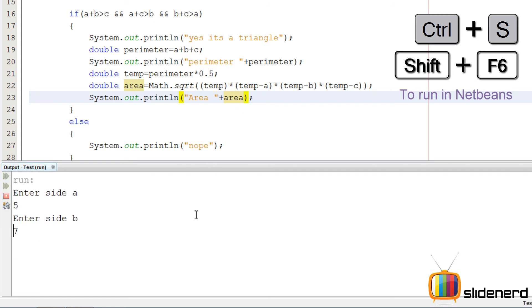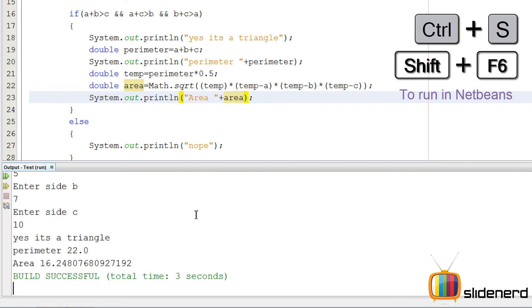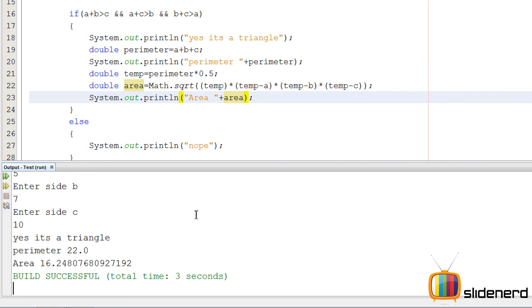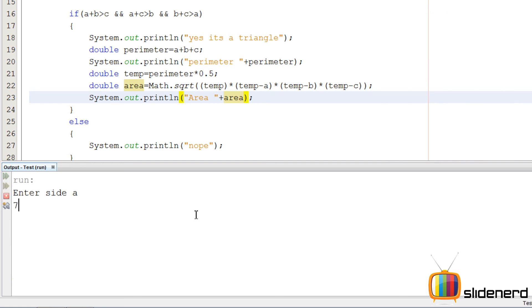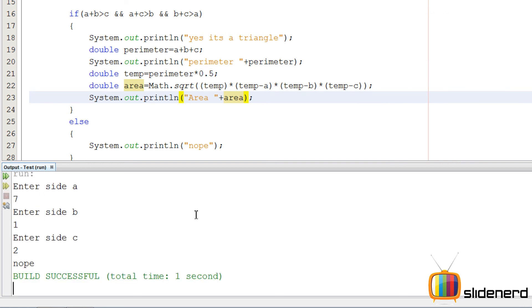So at this point we are completely done. I'll enter sides 5, 7, 10. Yup, it's a triangle, perimeter is this. Enter side 7, 1, 2, doesn't satisfy, so nope. I hope you guys understood something out of this video.